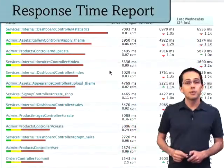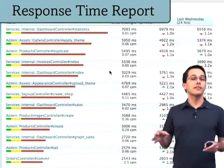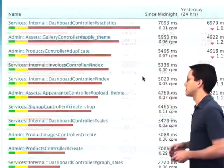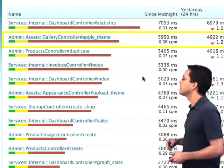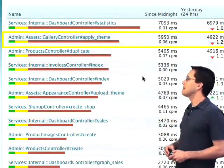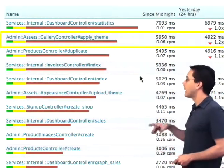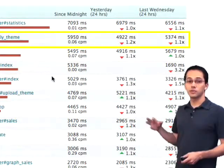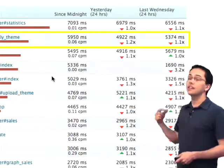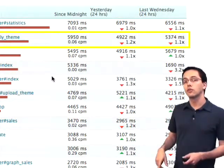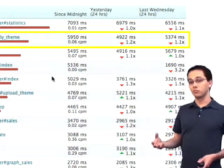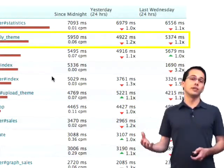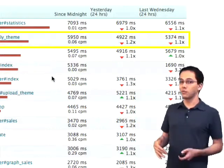Next up is the response time report, which can show us several different things, starting with our slowest controller actions. The apply theme action took six seconds. What's neat about this report is it shows us how long it took to run yesterday and a week ago, so we can see if things have gotten progressively worse. Maybe if we changed some code and deployed, did that function actually get worse?